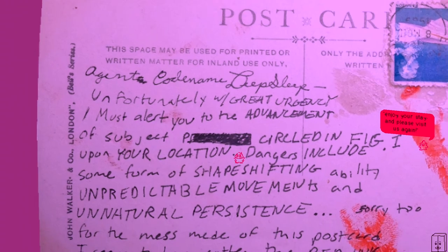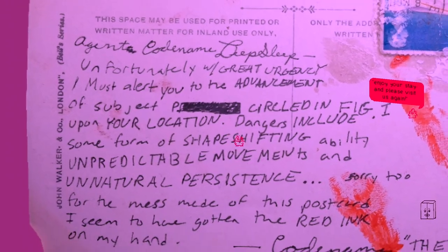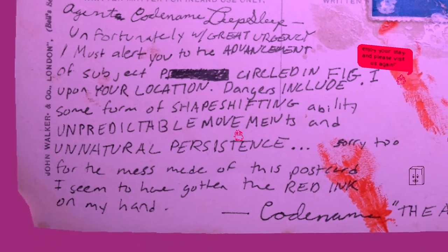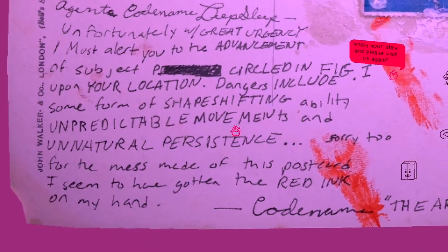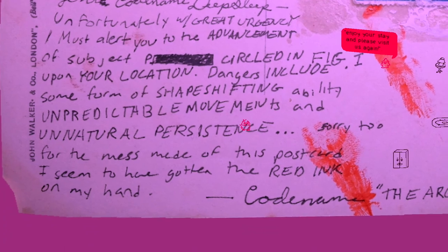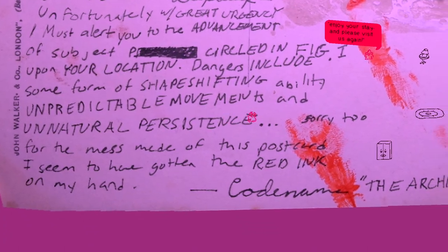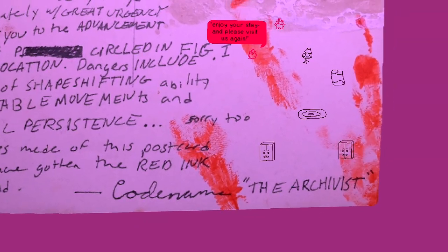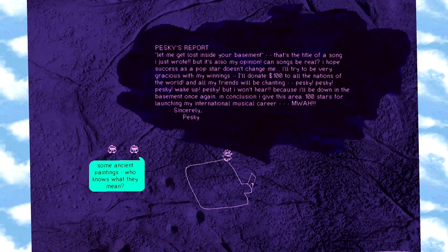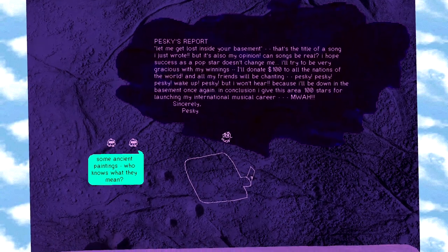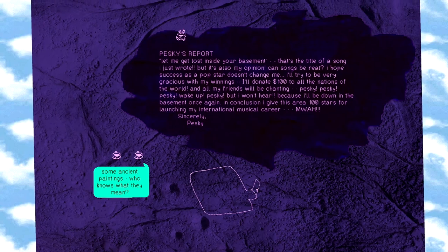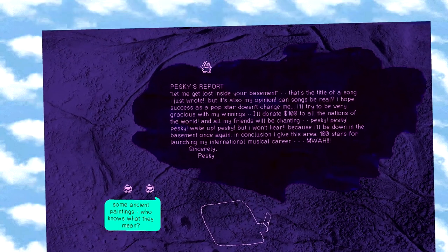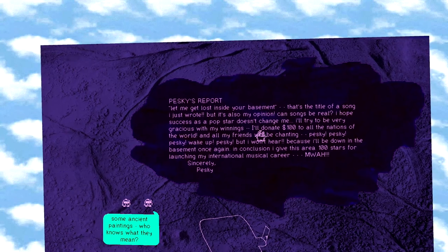Unfortunately, with great urgency, I must alert you that the advancement of subject circled in figure one upon your location. Dangers include some form of shape-shifting ability, unpredictable movements, and unnatural persistence. Sorry for the mess made of this postcard. I seem to have gotten red ink on my hands. Go name the Archivist. Enjoy your stay and please visit us again. Ah! Uh, the pesky's report. Something so jarring about the transitions. Pesky's report. Don't get lost inside your basement. That's the title of a song I just wrote. Because it's also my opinion. Can songs be real?